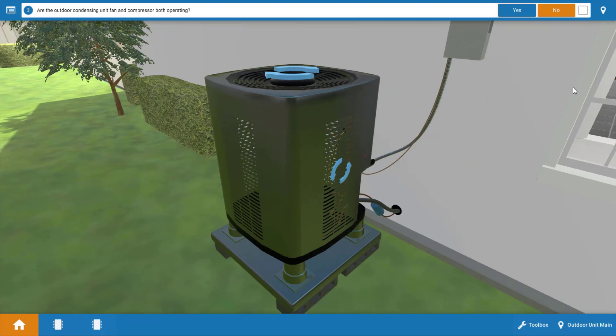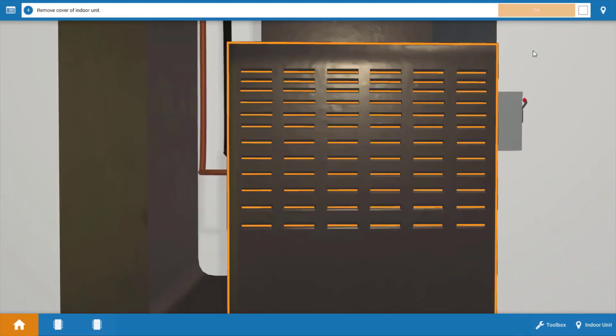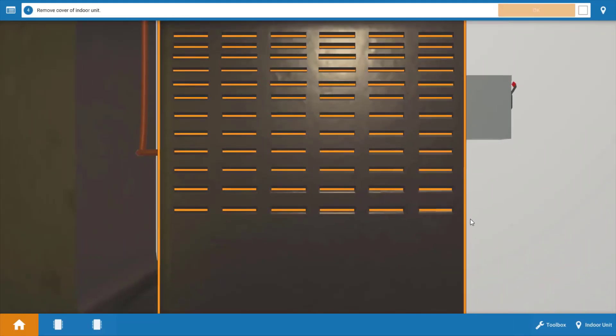Next, we go to the outdoor unit, and we can see, again, neither the compressor nor the condenser fan motor are operating. So again, let's go back to the procedure guide and click no. So none of our electrical loads are operational here.